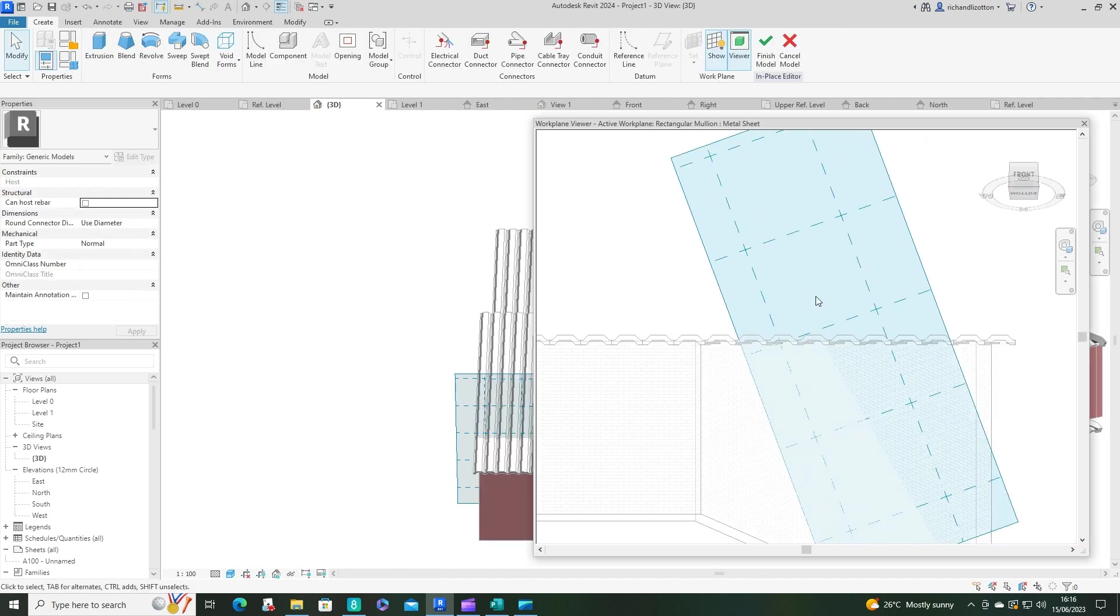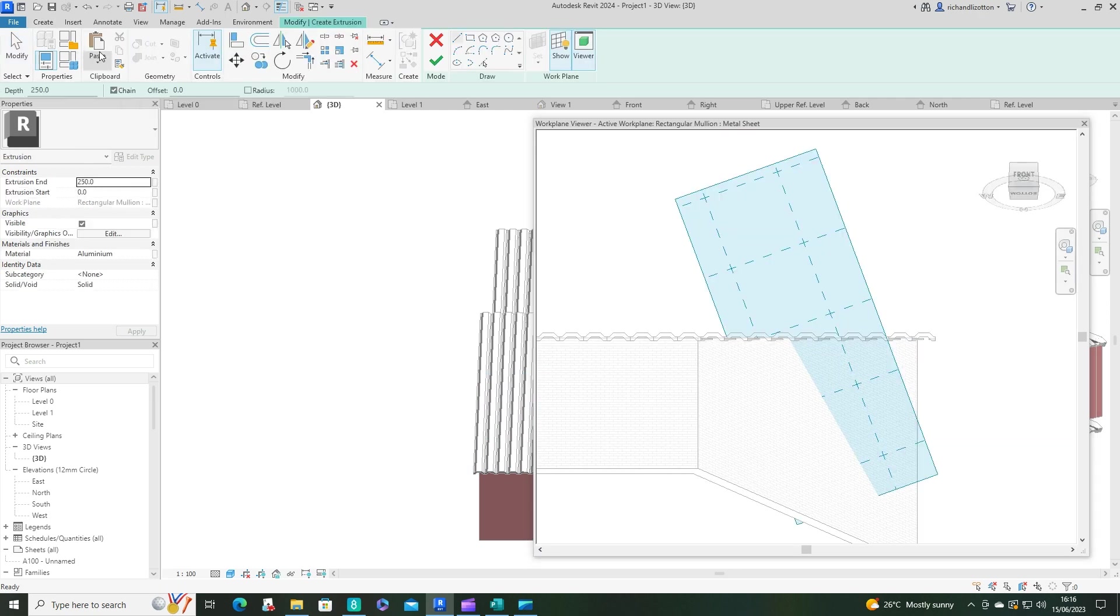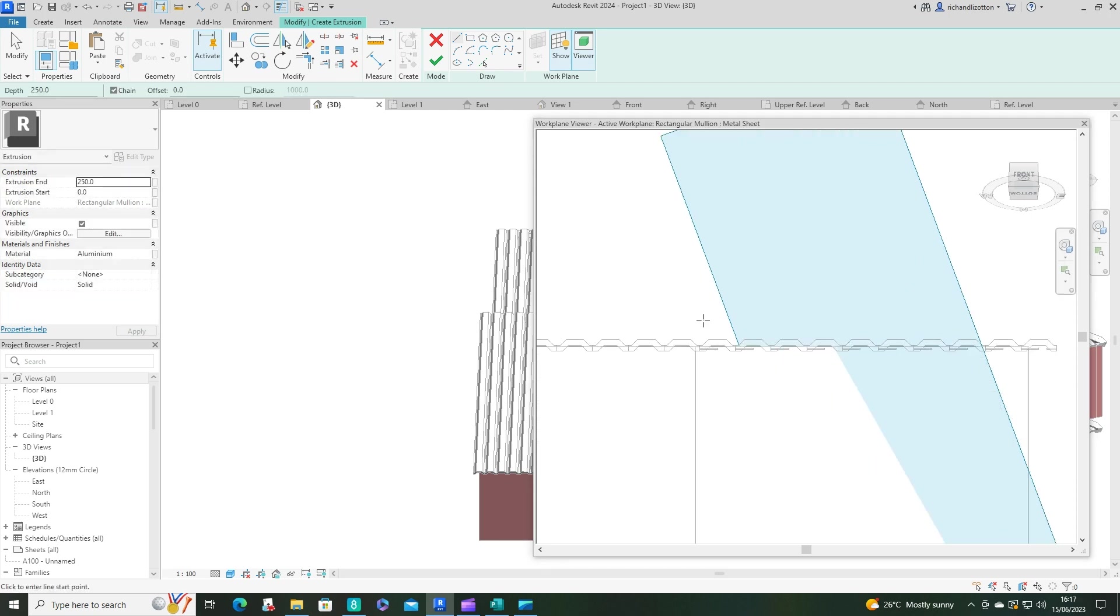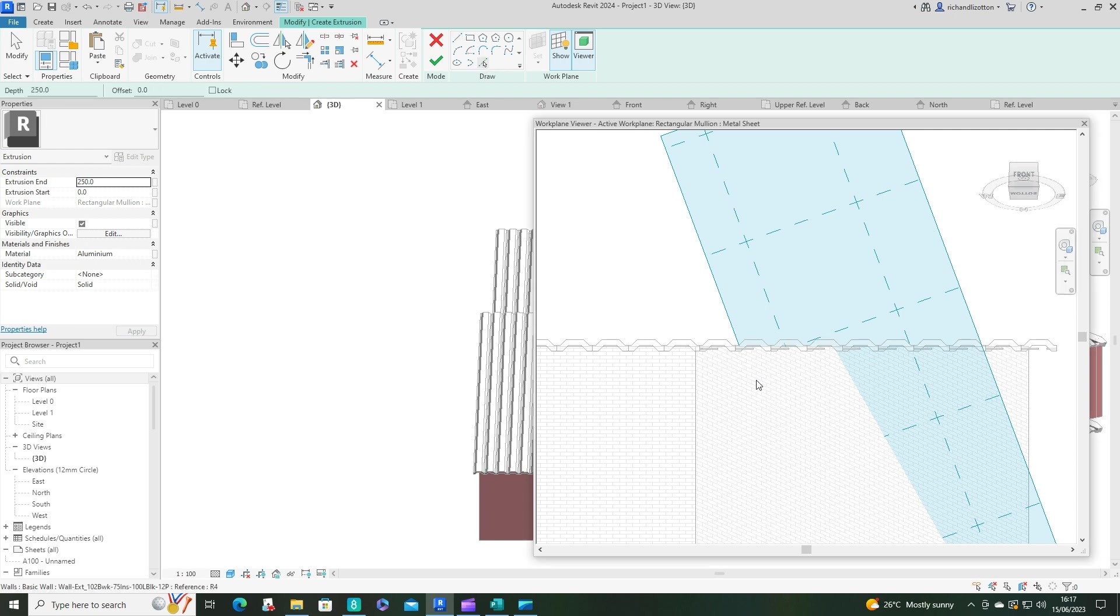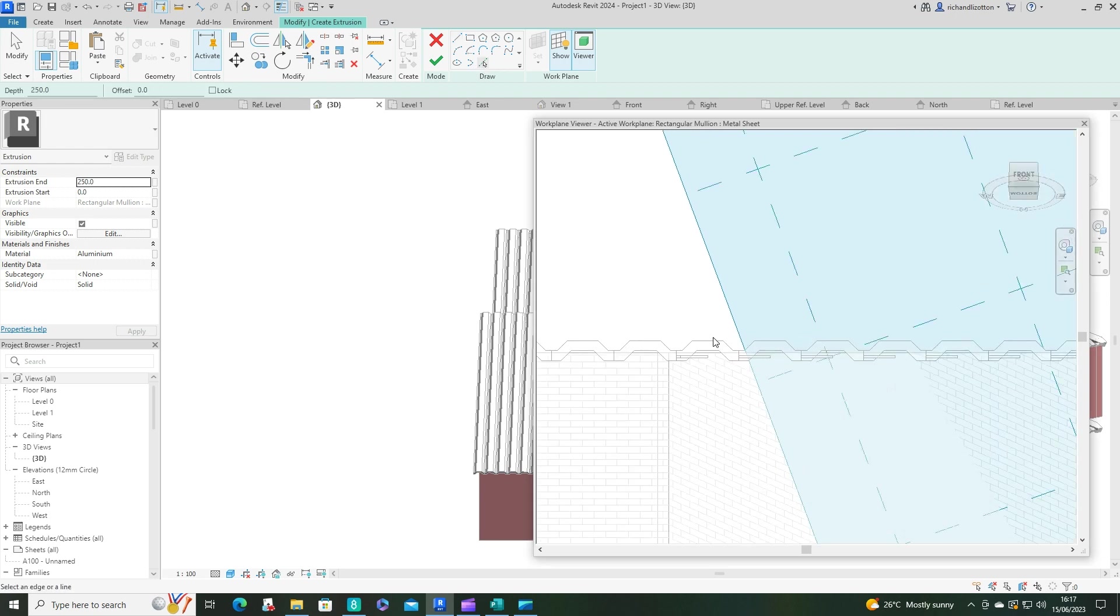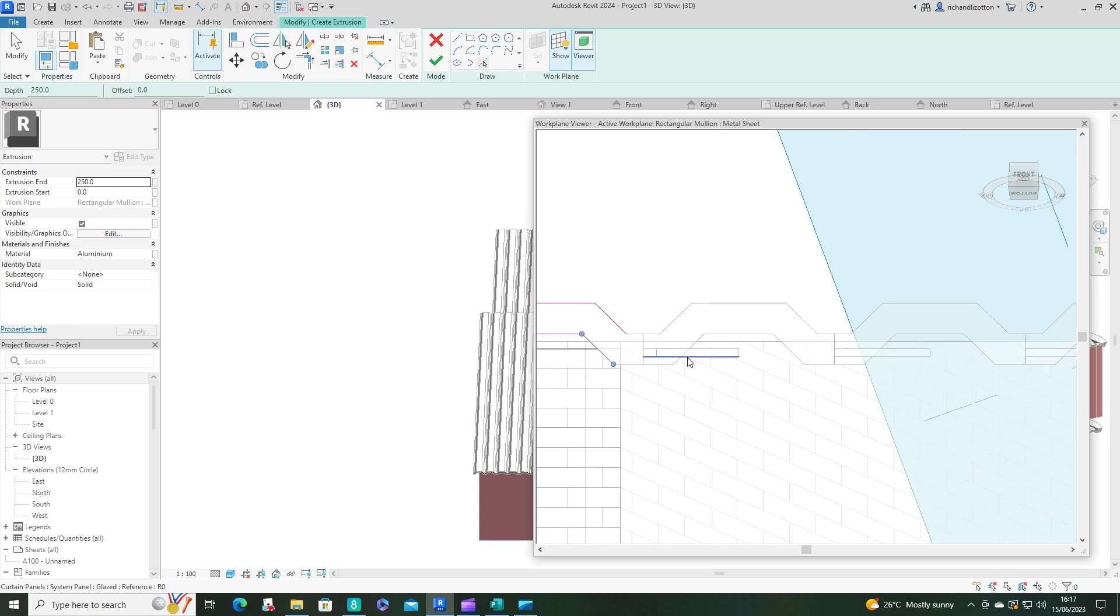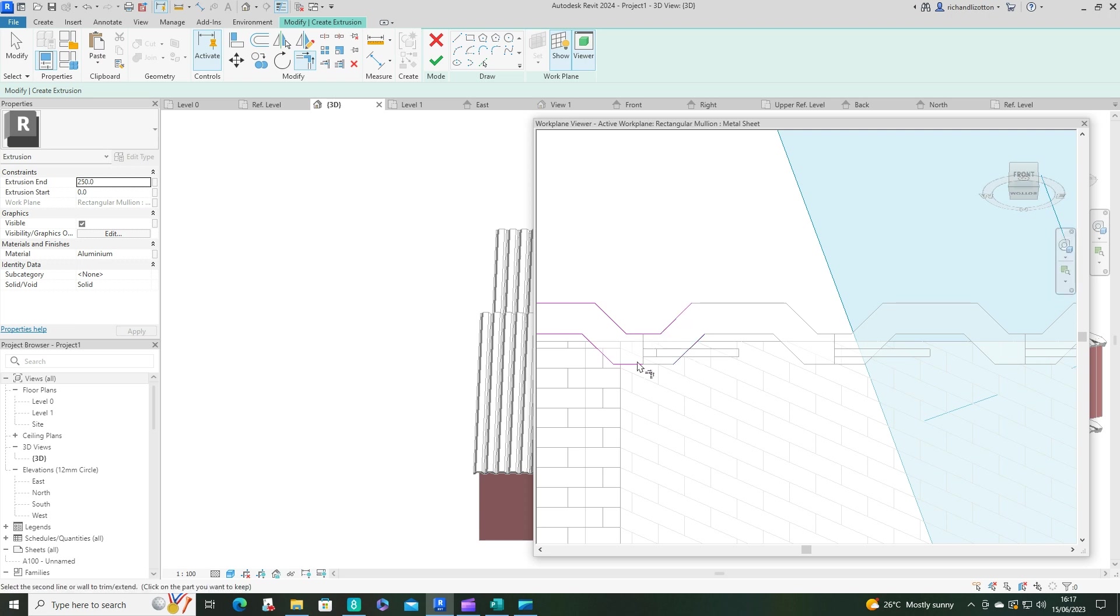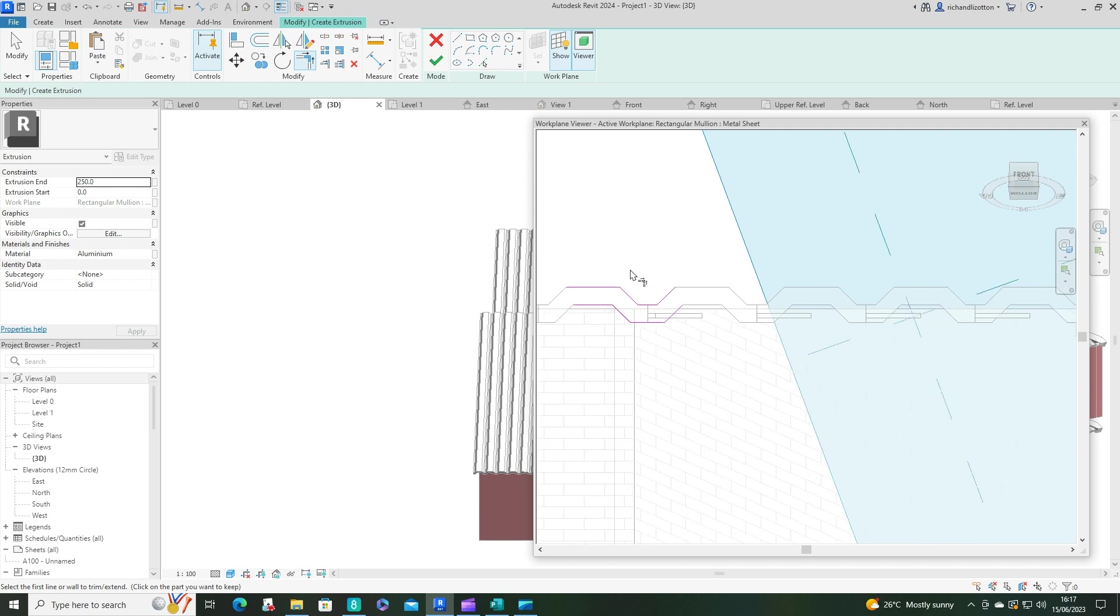I'm going to just zoom in a bit by there, and what I want to do now is create an extrusion, and I want to use the pick lines command. And I'm just going to pick a couple of these to get myself started, and now let's just do a little bit of tidying.